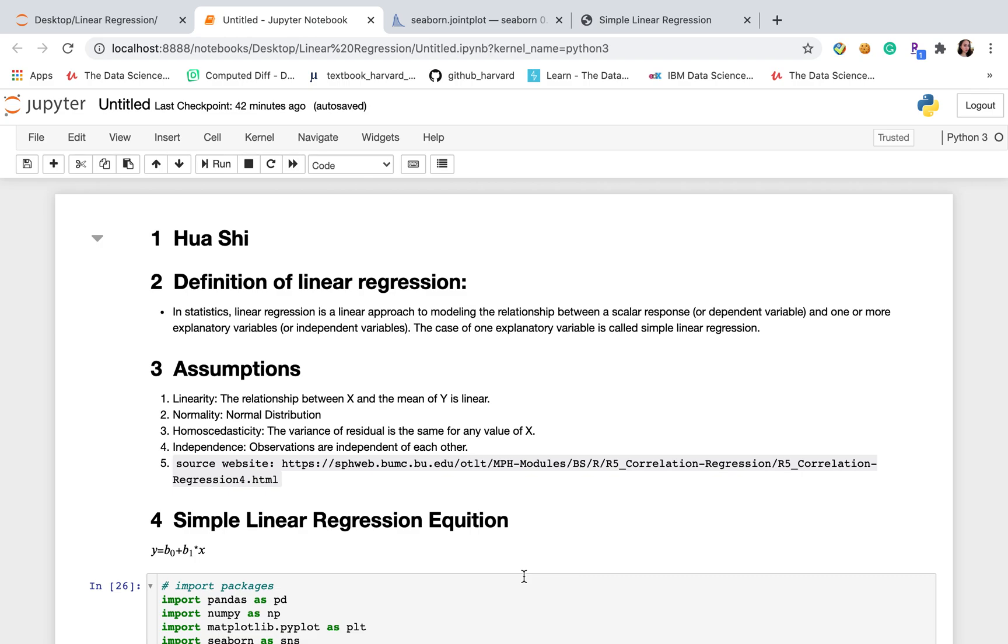Third, homoscedasticity, which means the variance of residual is the same for any value of X. So independence means that observations are independent of each other.